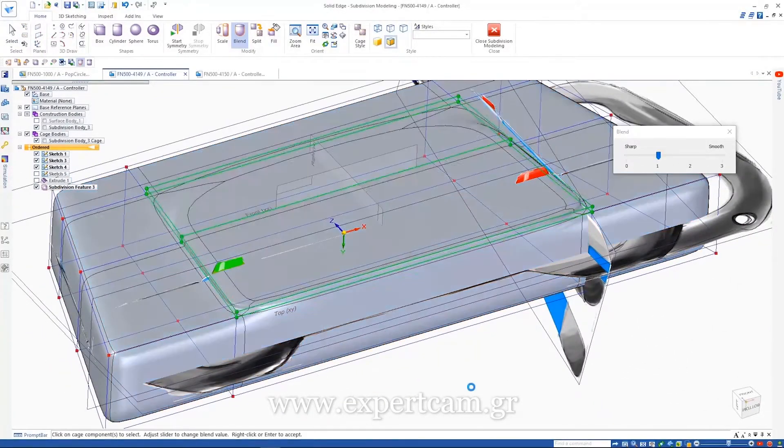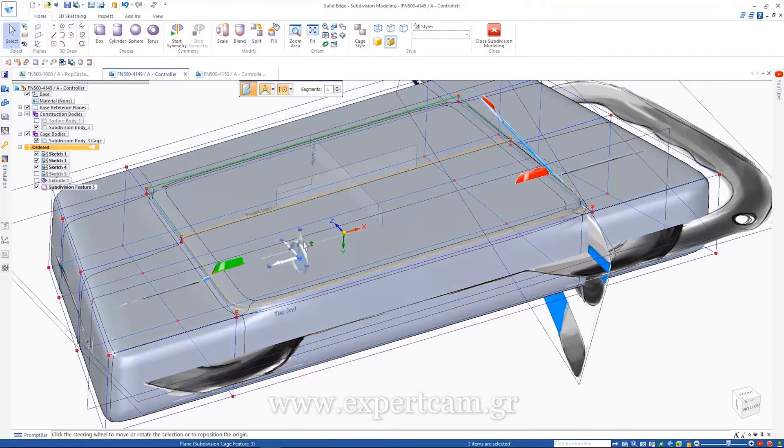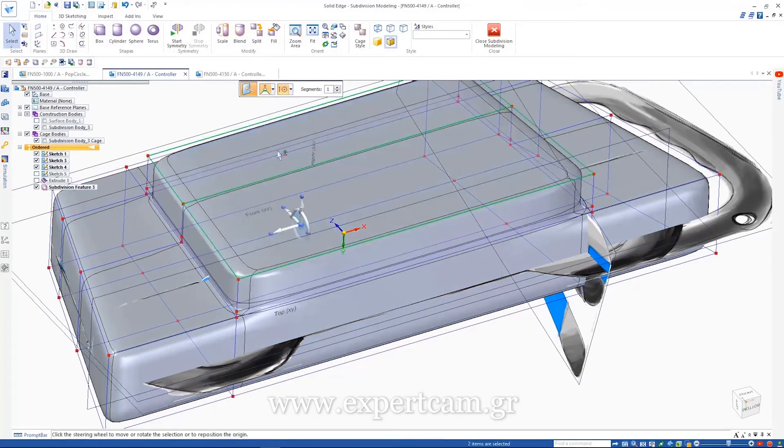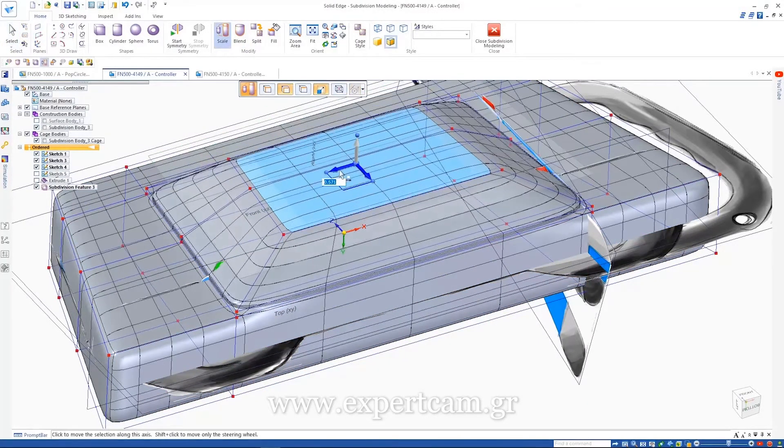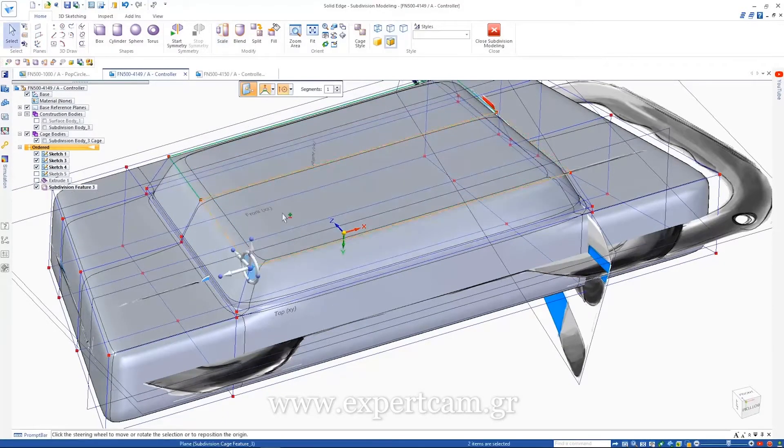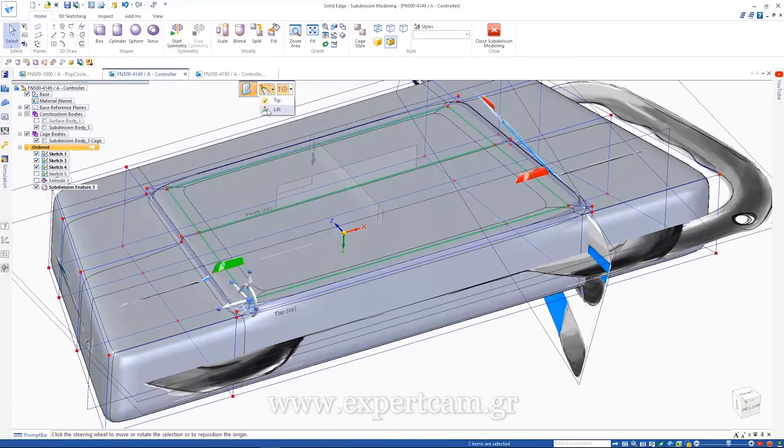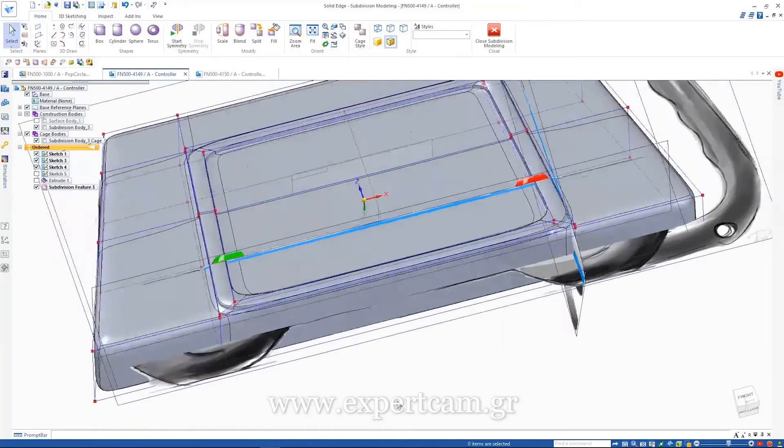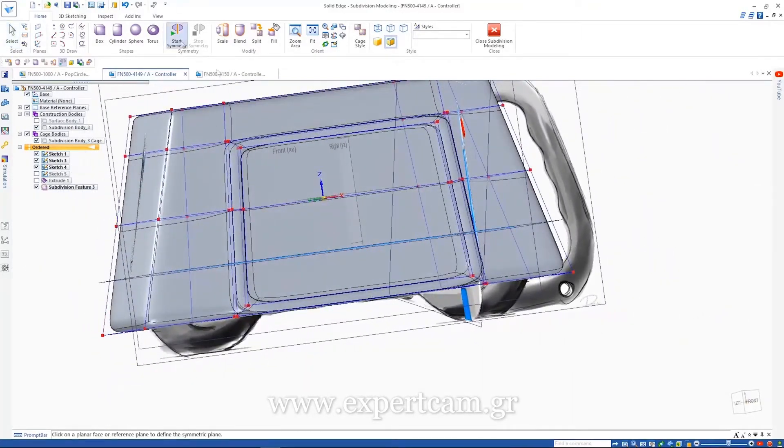Subdivision modeling provides a higher level of control than using polygons alone. It allows sharp edges in conjunction with smooth flowing surfaces. Using simple operations such as lift and blend or push-pull techniques get the desired result.